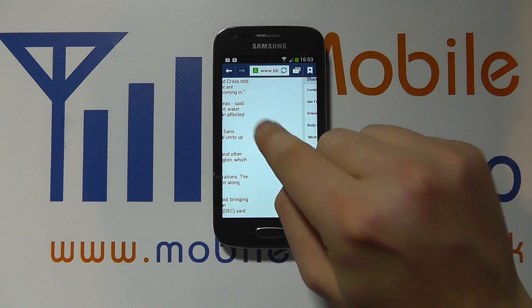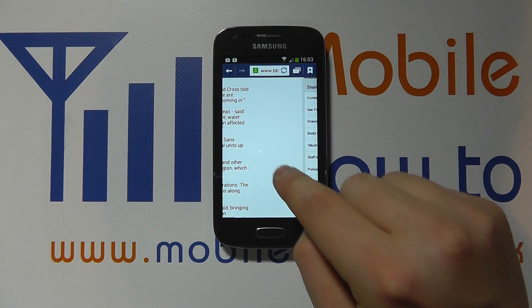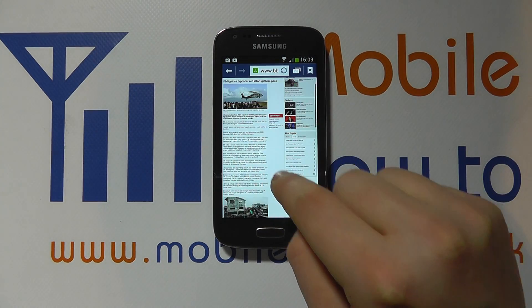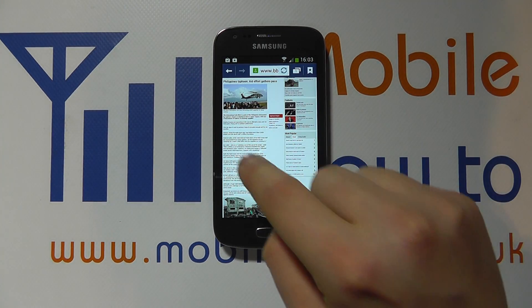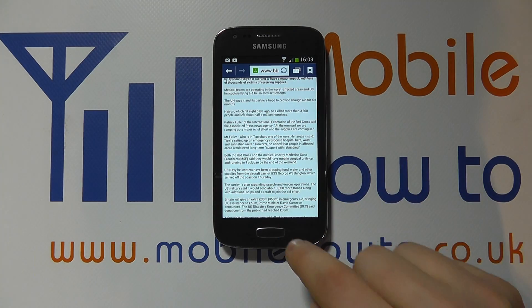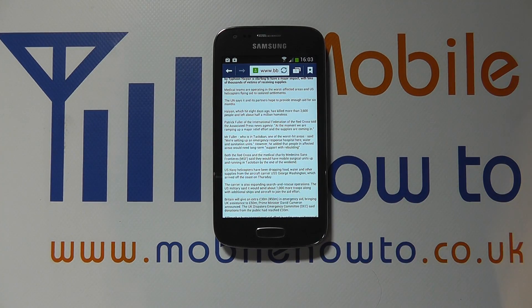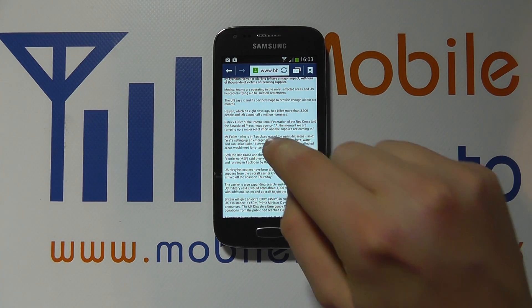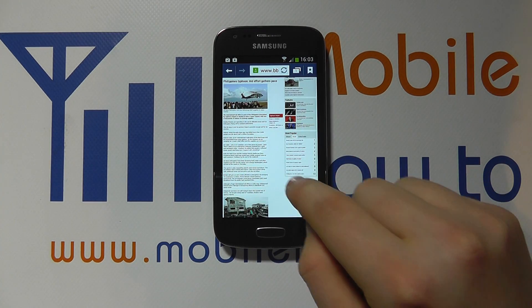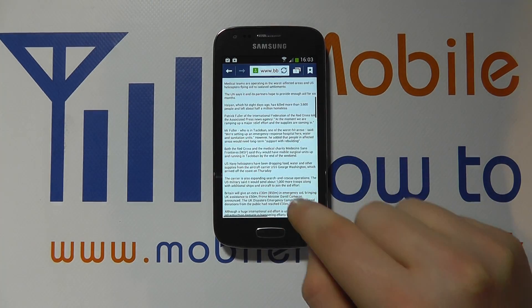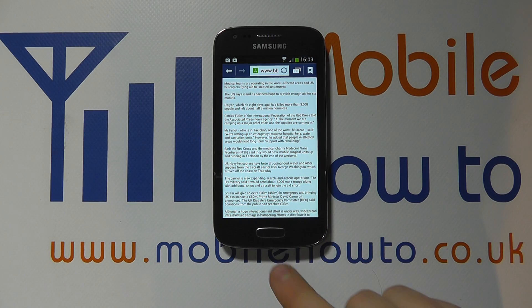I can also double tap on the screen to render the text for the screen size — to zoom in and to zoom out.